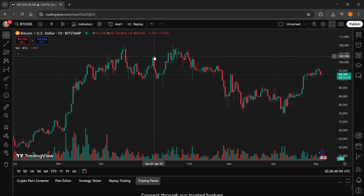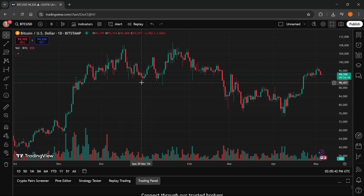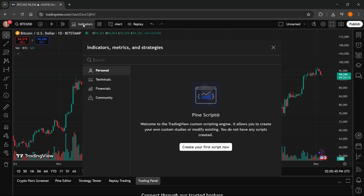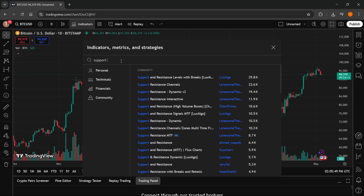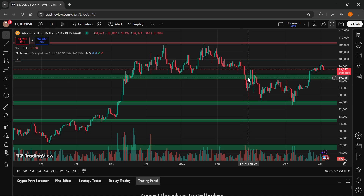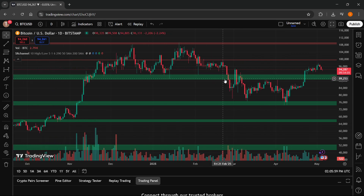Once you're on their Super Chart, click on Indicators up top and then type in 'support'. A bunch of different things will pop up. What you want to do is click on this one, for example, which is Support Resistance Channels. After you do this, support and resistance will be drawn on your chart.